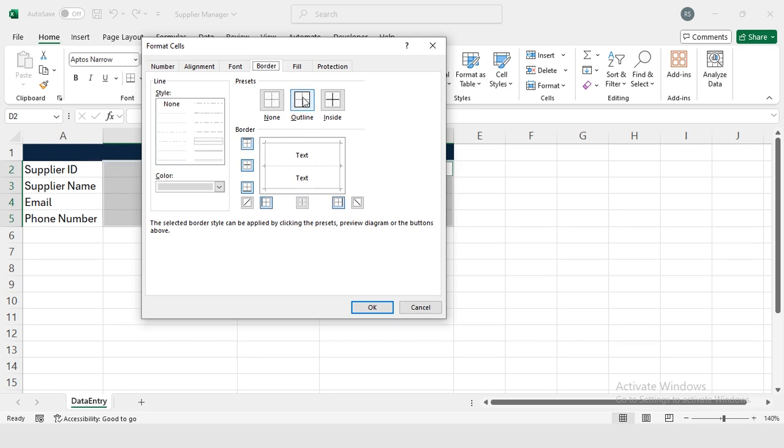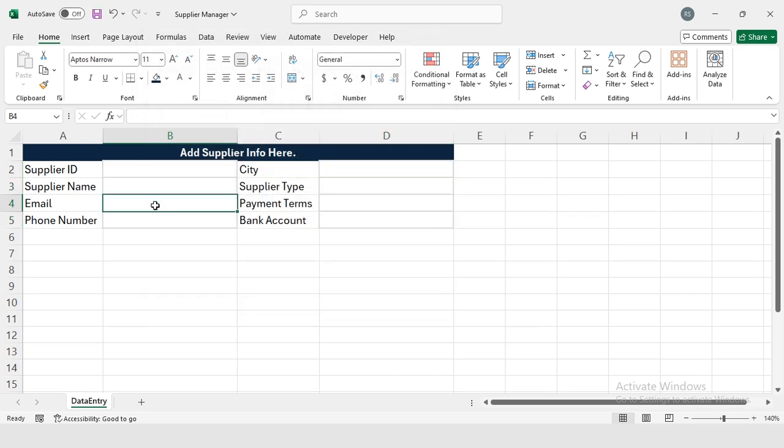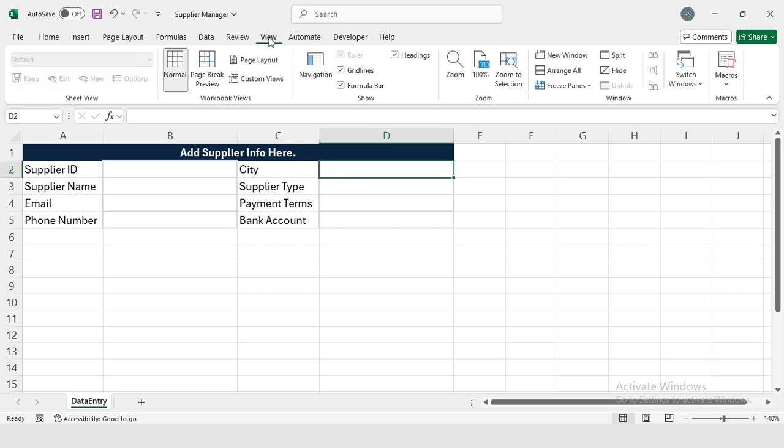I'm going to select this line, and I have selected this Outline, and then I want to insert the line in the middle so I'm selecting it from here. Now I will press OK, so this is showing me the borders like this.